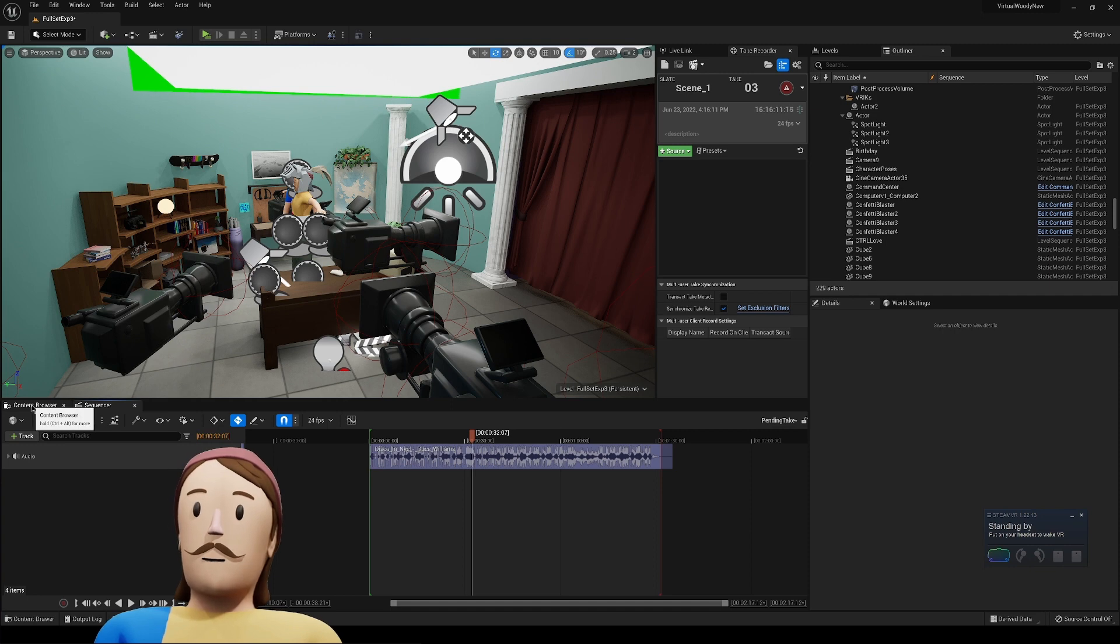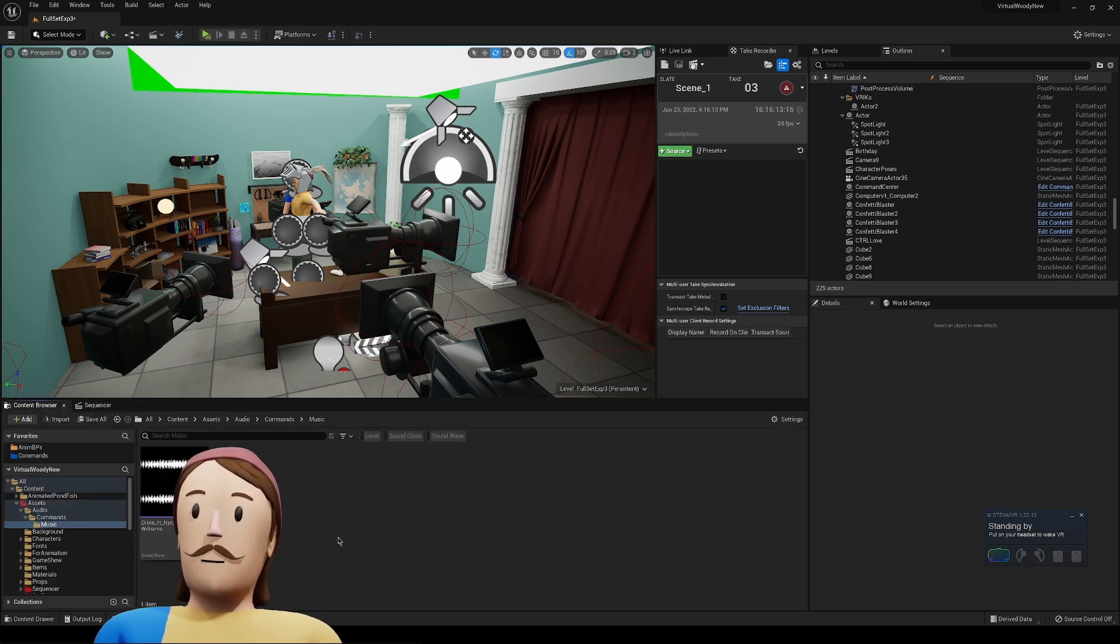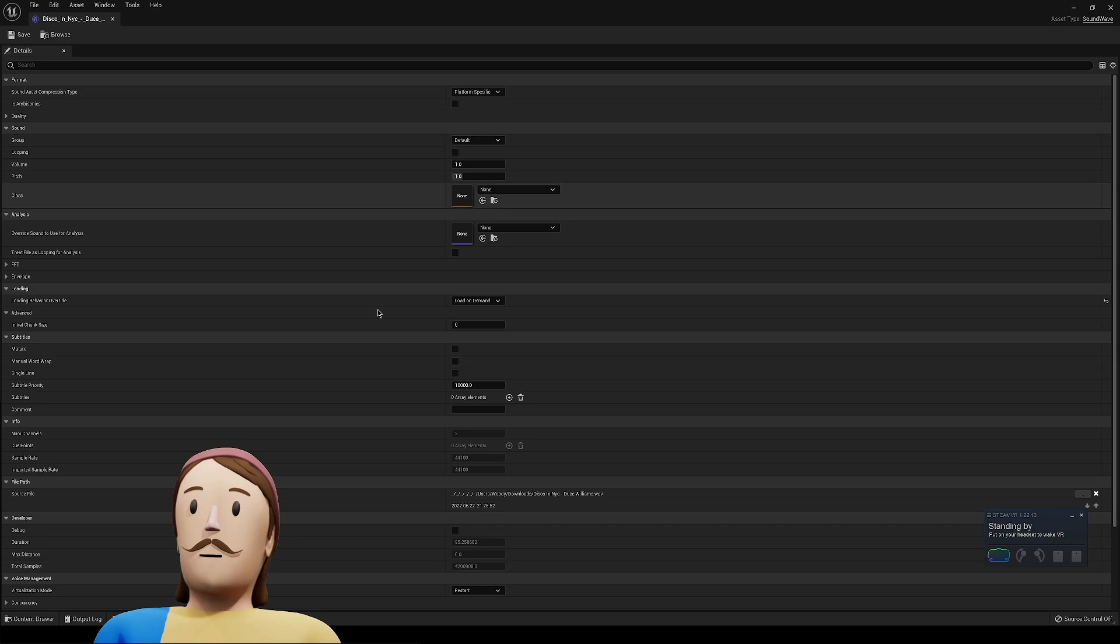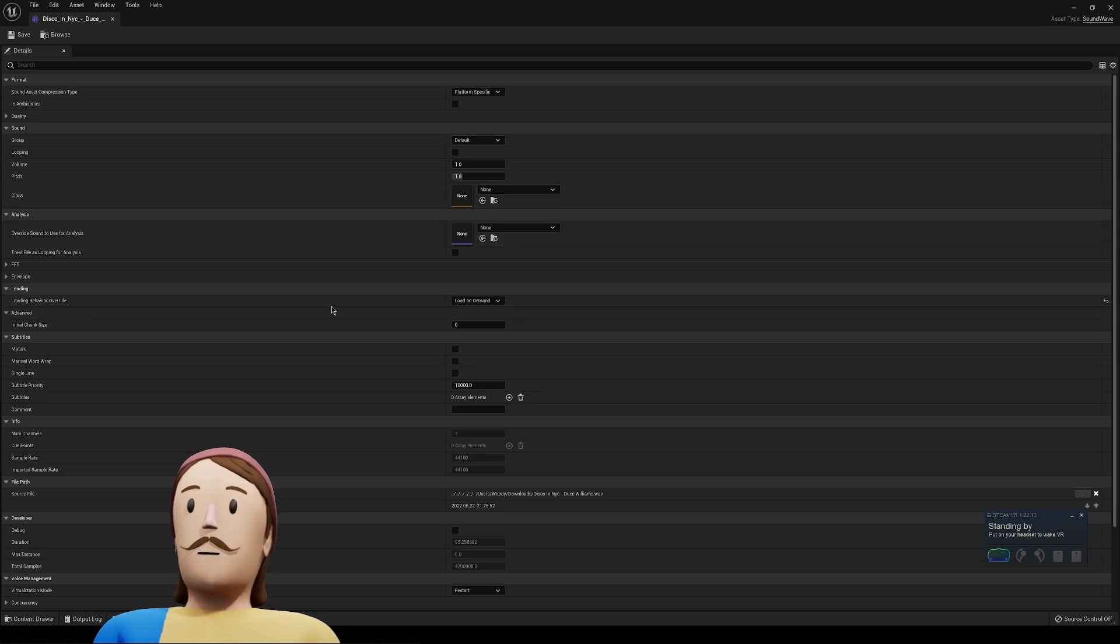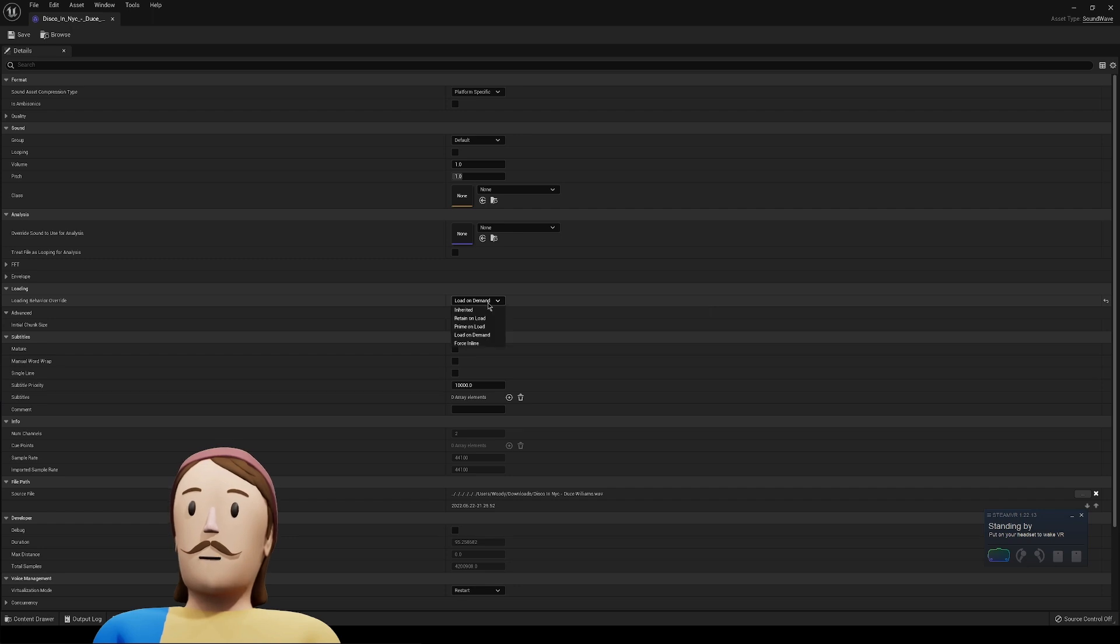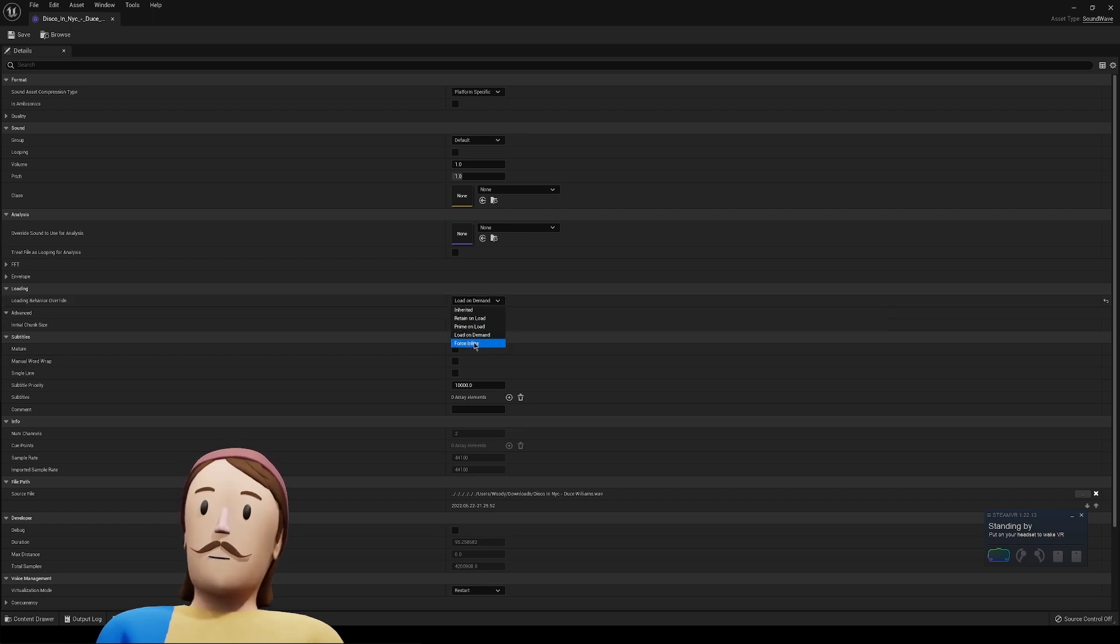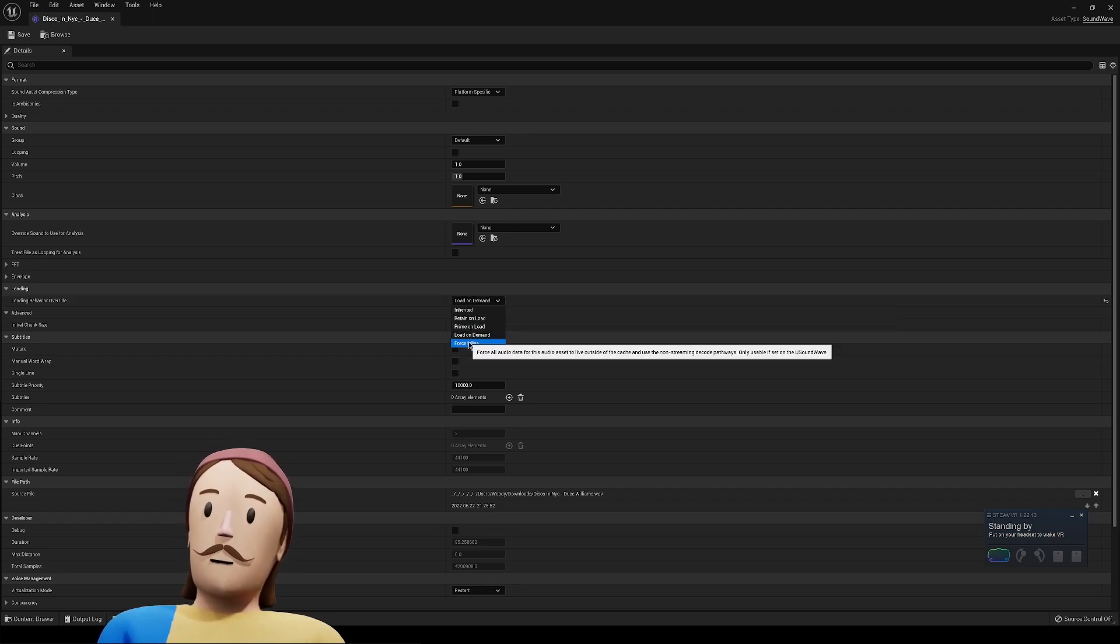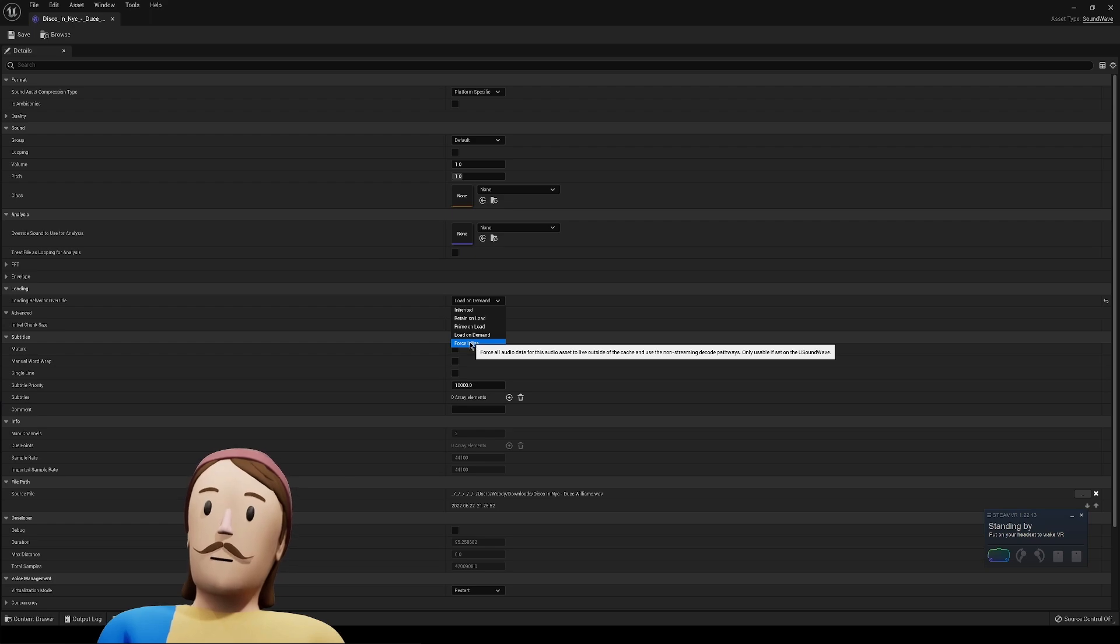So what do we do about this? The easiest and simplest way to deal with this is just to open up Unreal and let's go to this loading behavior override here. We have a bunch of different options. I've tried all of these, but the only one I can find that seems to make a difference here is this force inline.